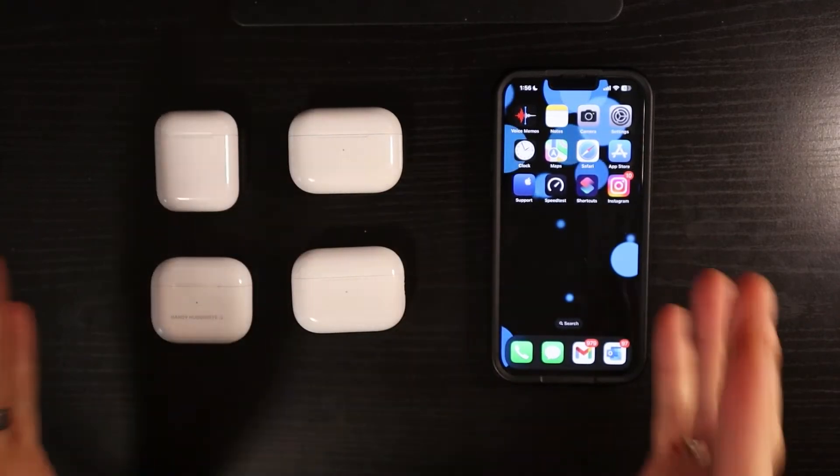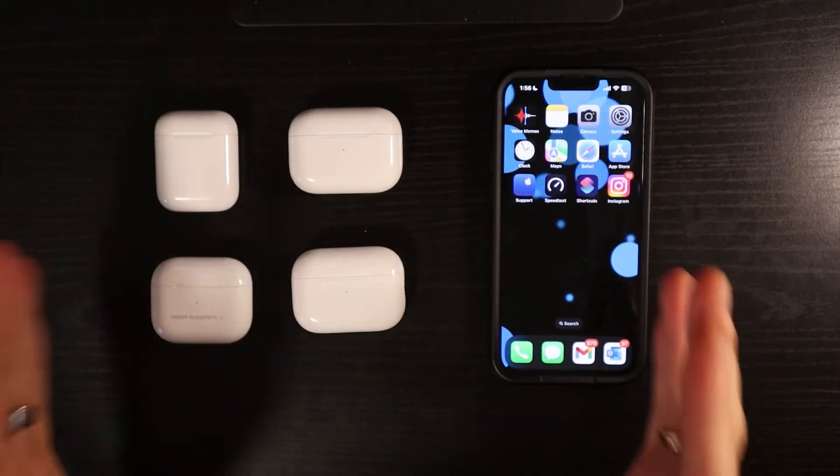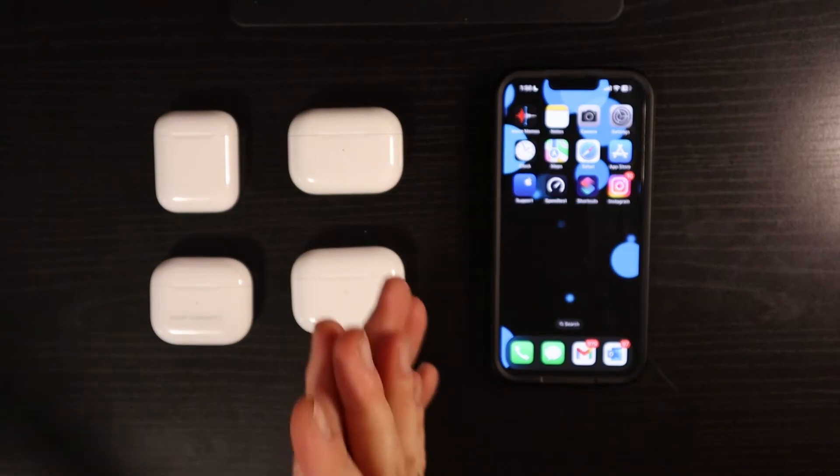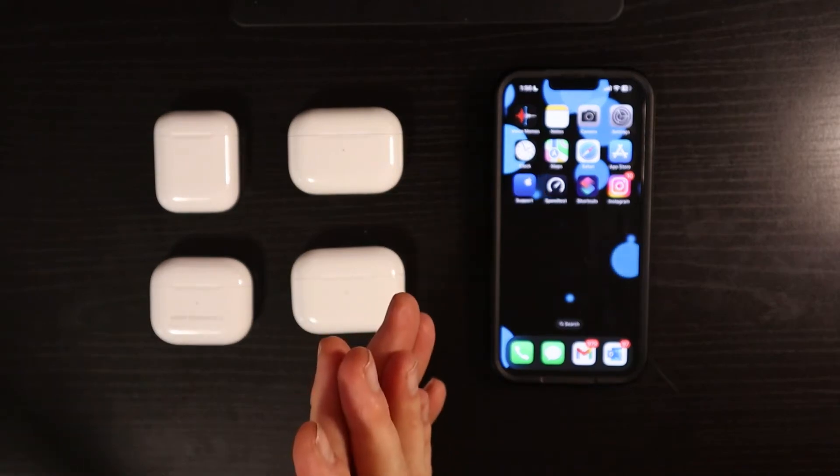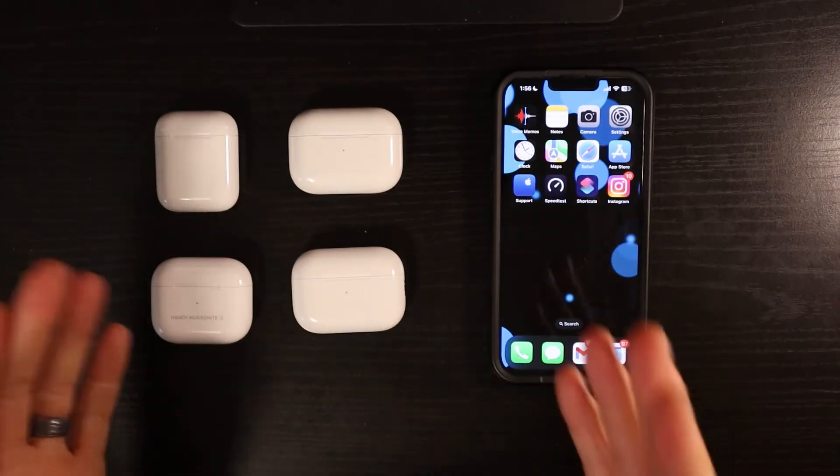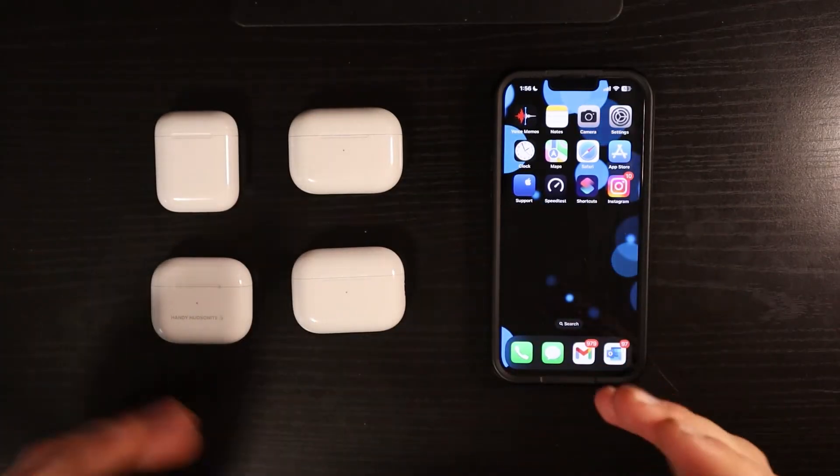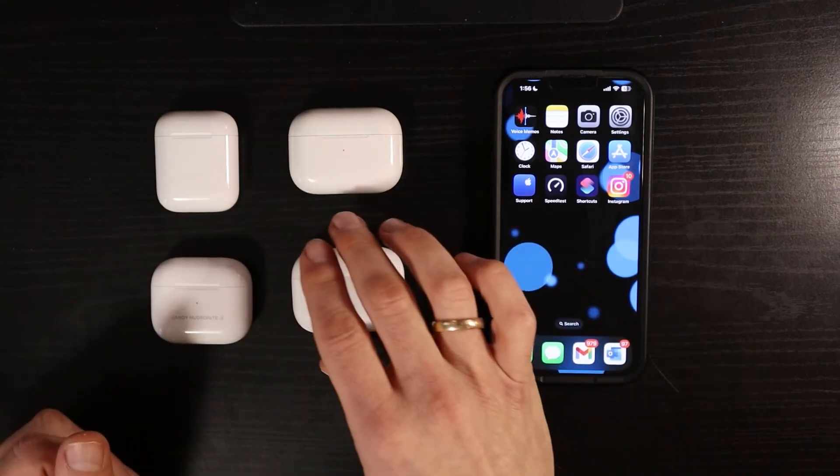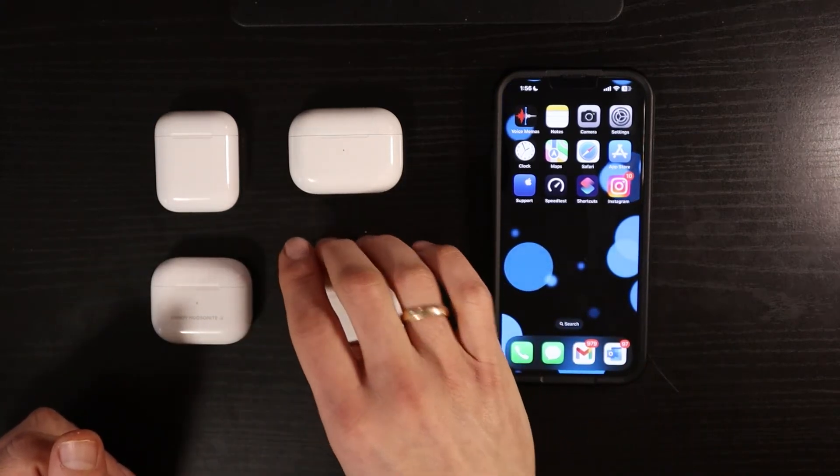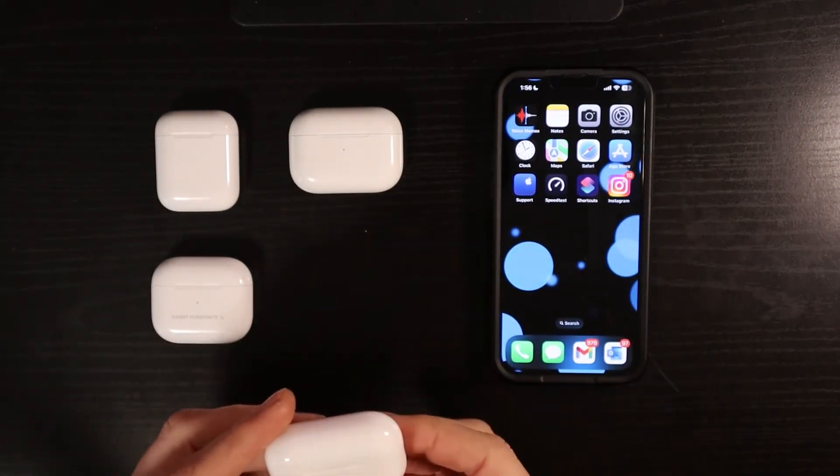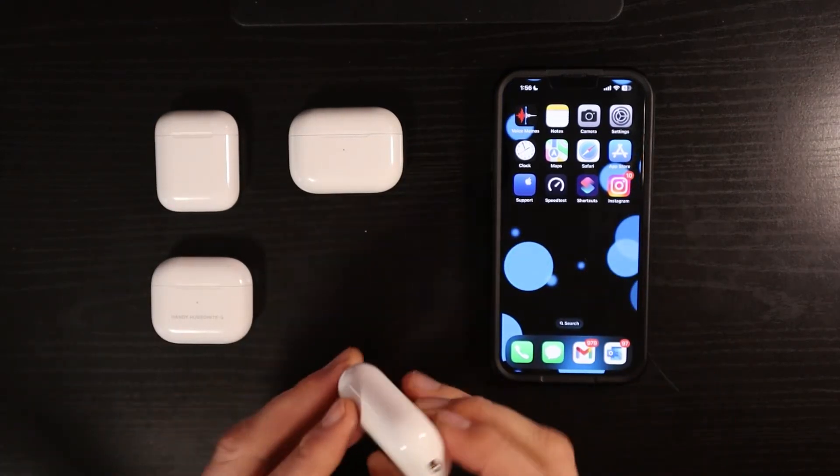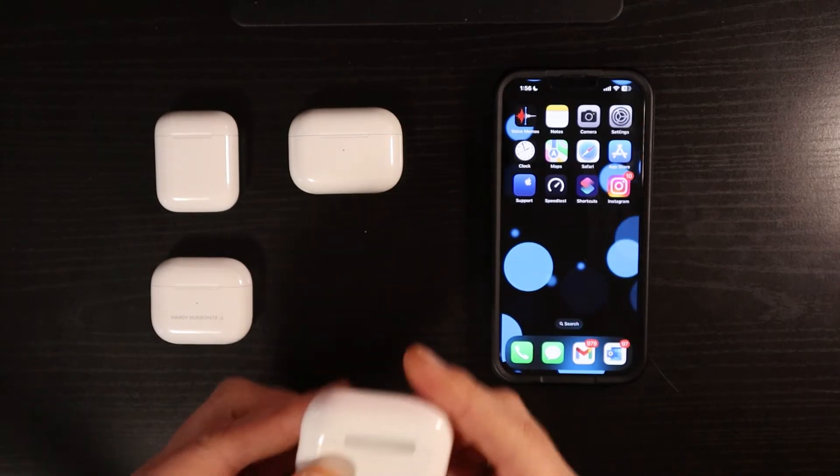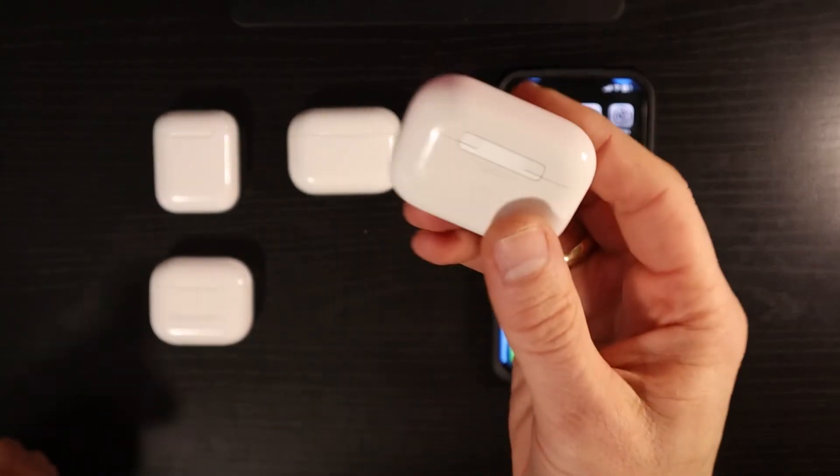And if that solves your problem with the pop-up, let me know in the comments below. Also continue to let me know any questions that you have. Another technique that you can do with trying to get that pop-up to come up would be to fully reset your AirPods. And that's easy to do.